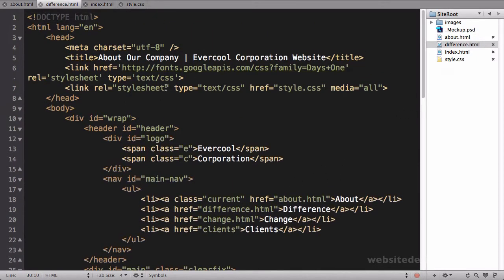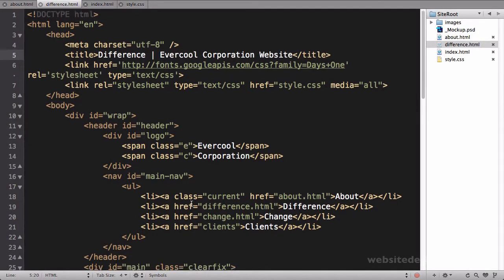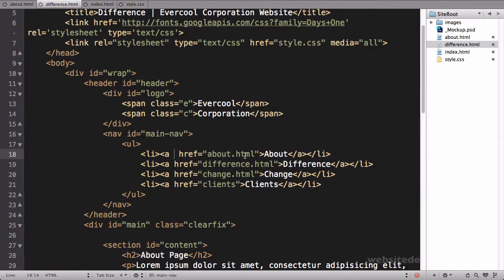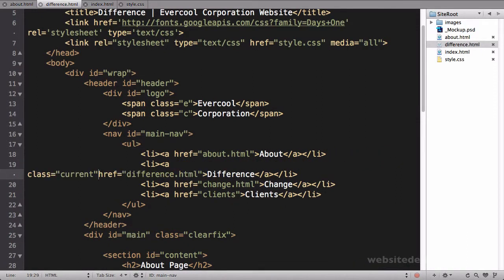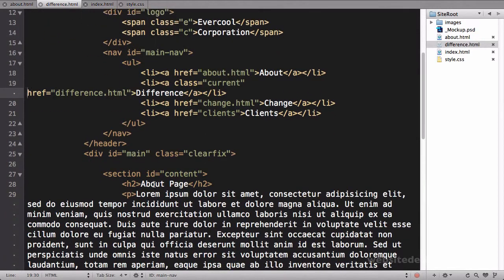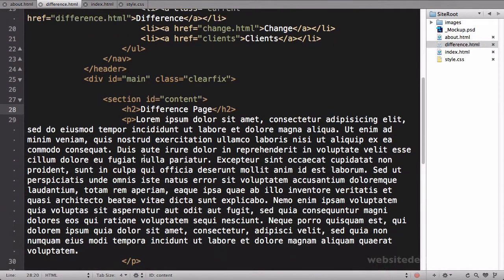Now I have my difference page. I'll click on my difference page to load it up and I'll just change the title here to 'Difference'. I'll delete this class of current off of the about page and I'll paste it onto the difference page.